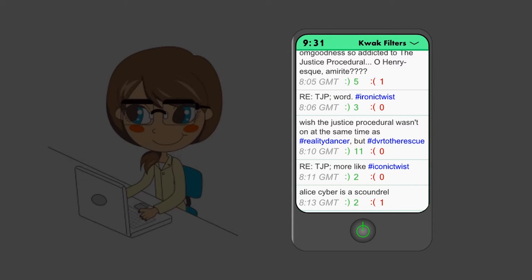But one day, Alice noticed a message that was about her. It said, Alice Cyber is a scoundrel.